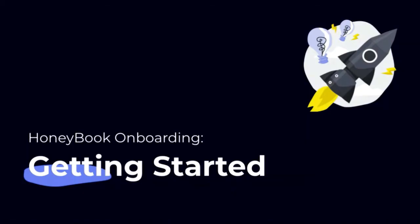Welcome to HoneyBook Onboarding. You're probably here because you recently purchased HoneyBook and you're wondering what to do next.